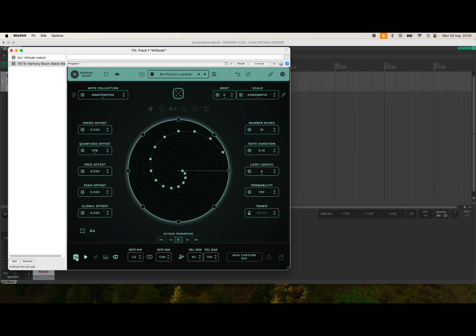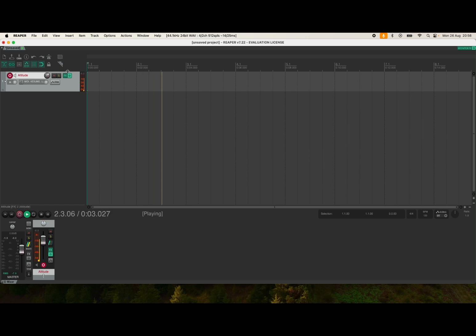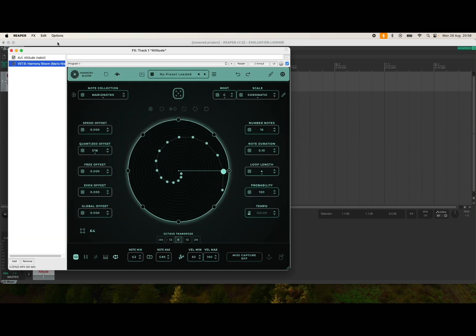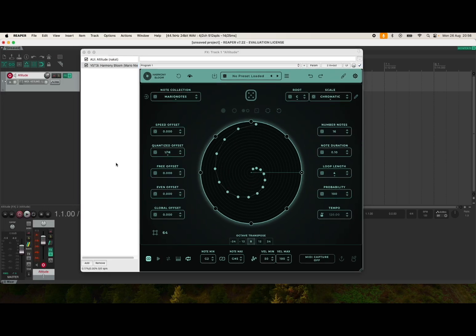I can set here to respond to the DAW. So if I close it now and I press play, it will of course trigger the play as well. Inside here you can see Harmony Bloom is also playing. Let me stop it. But you don't hear anything in terms of Harmony Bloom driving Altitude.